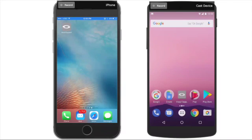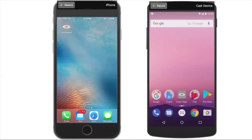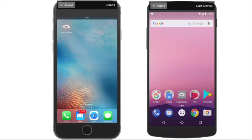Hello everyone, today I'm going to be demonstrating Sidecall's mobile agent functionality. In this scenario, the technician on the left is having an issue with fixing a printer and needs support from our product expert to finish the repair.